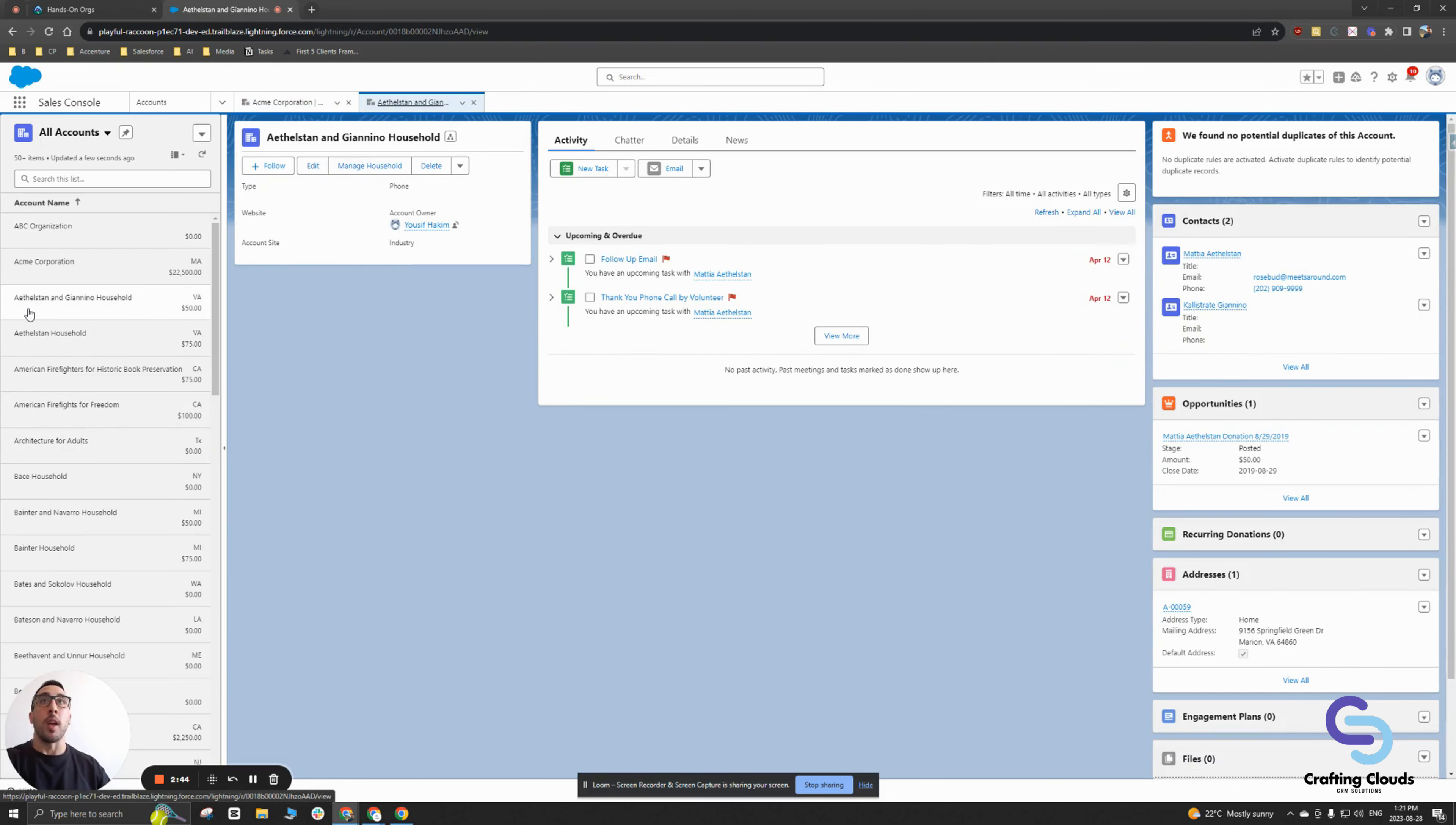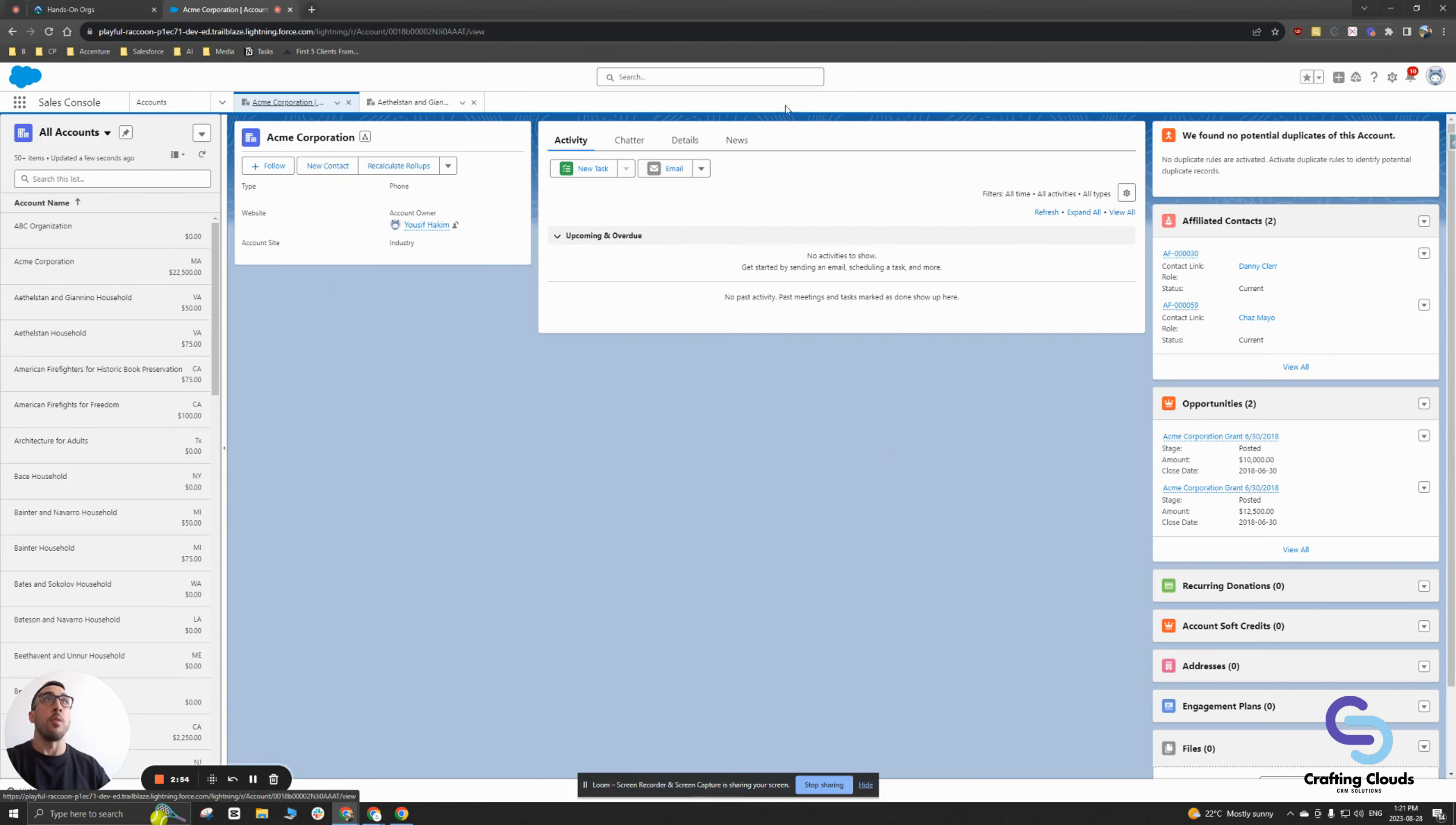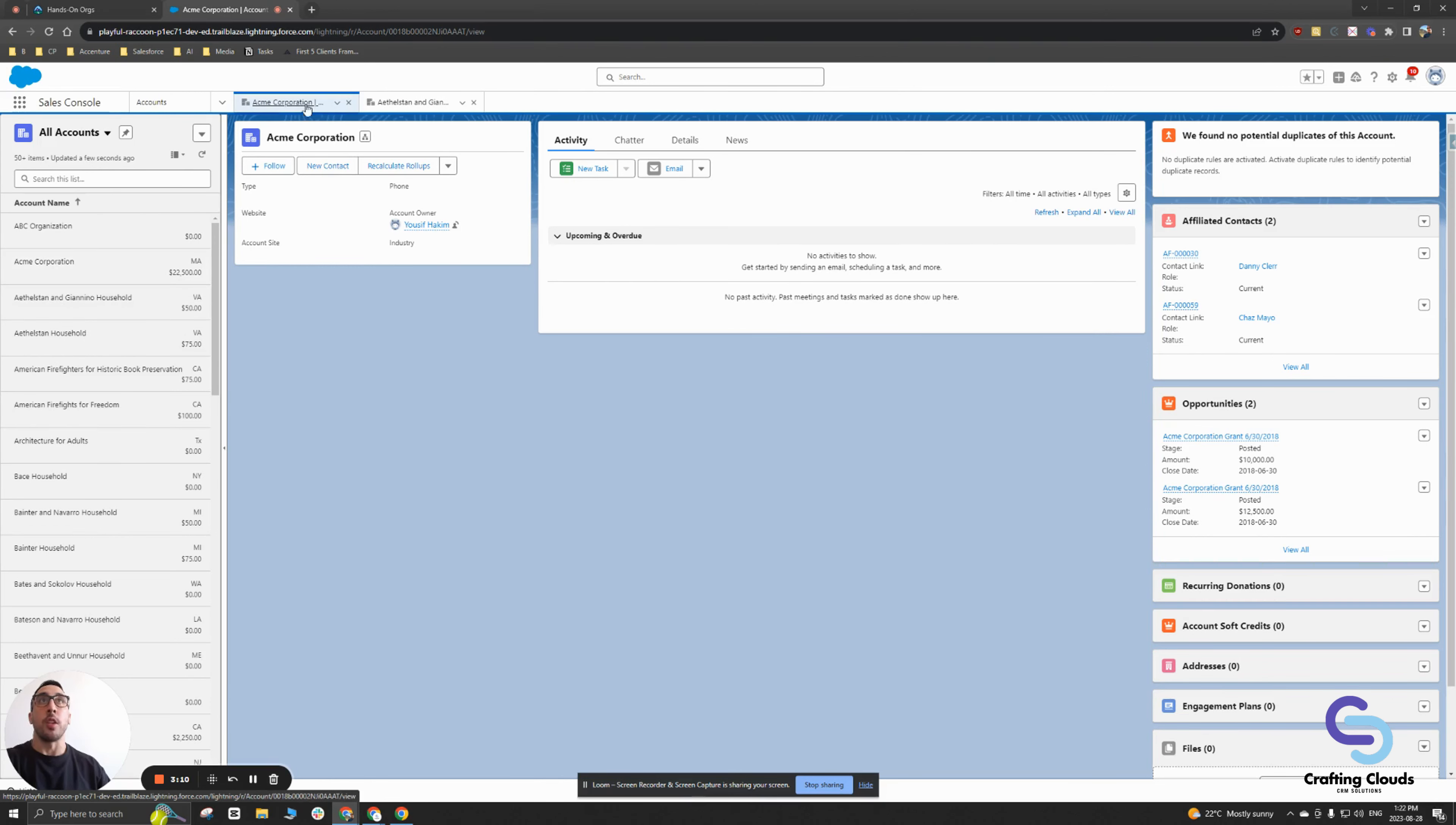You'll notice when I open up Acme Corporation, I'm still on this list view on the left, but I have Acme Corporation's record information on the right. You'll also notice that two tabs opened up. That was because I clicked a different account before I clicked Acme Corporation, and it opened up as a tab. When I went into Acme Corporation, it also opened up as its own separate tab.